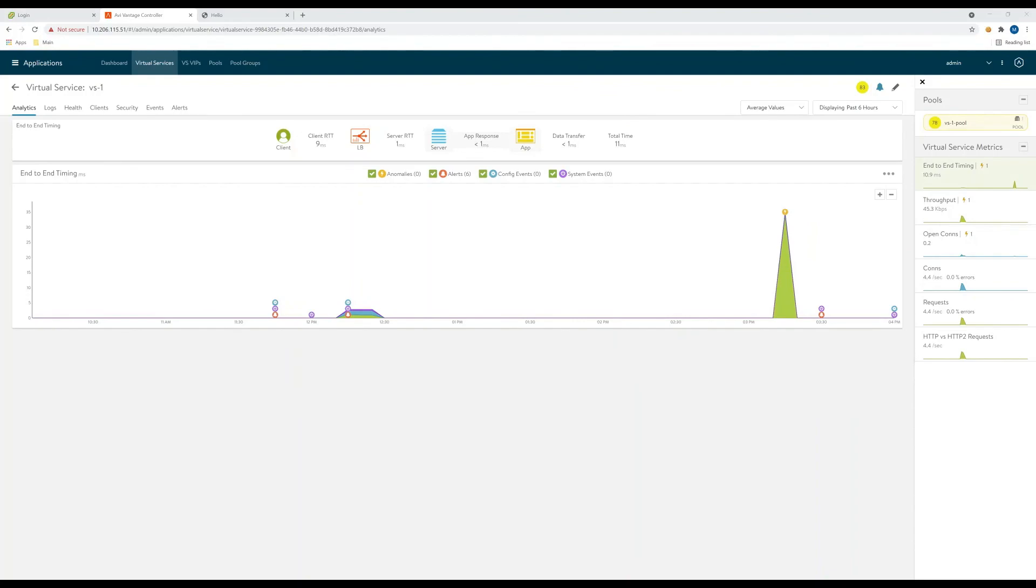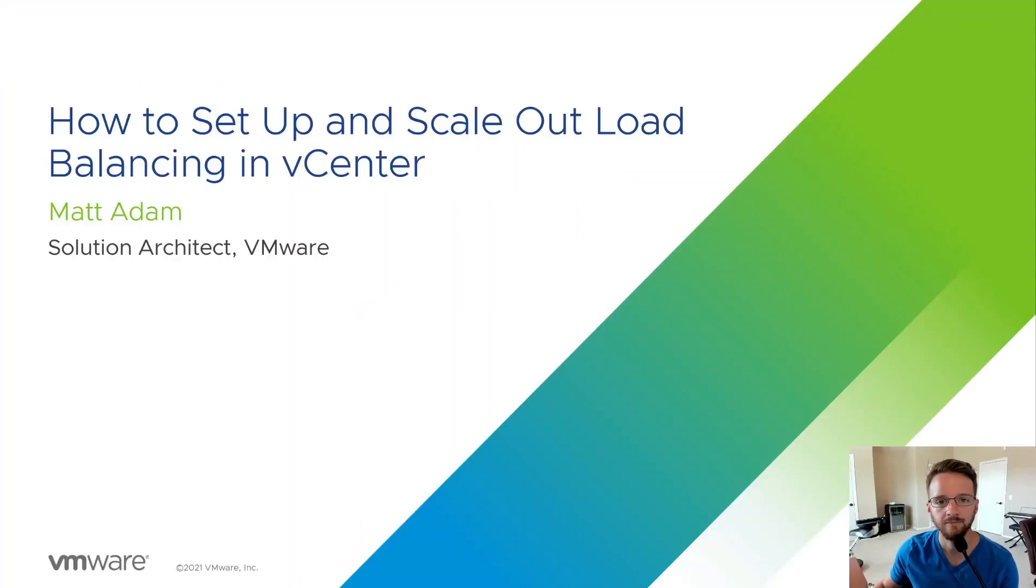And it's that easy. Please check out our other exciting videos at our application delivery how-to series. And thanks for watching.